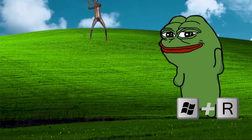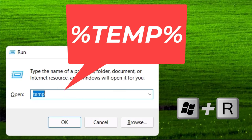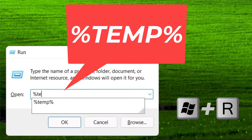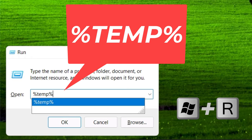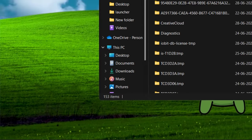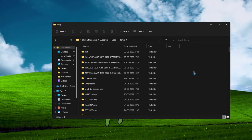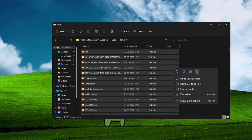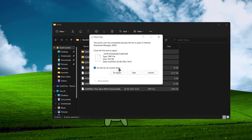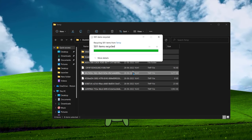Now again hit Windows plus R key on your keyboard and type %TEMP% and hit enter. Now again delete all the files. If some files don't delete, just leave it.